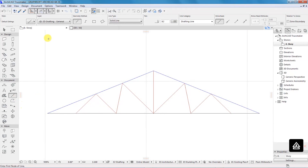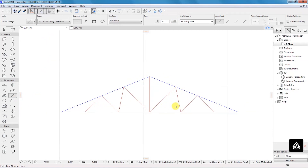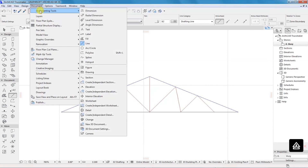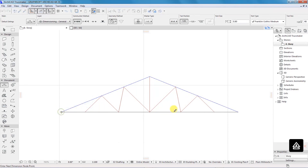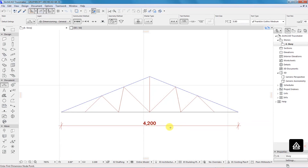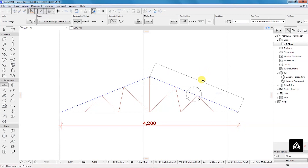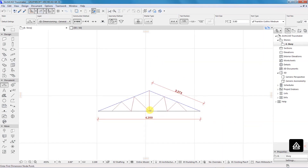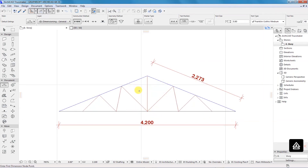That is our truss. The bottom member is called the ceiling joist. I'll go to Documenting Tools, then Dimensions, grab this point and this point, then double-click to the outside and move the line to place it. I'll also take dimensions for the other point. That is our truss and what we have right now.